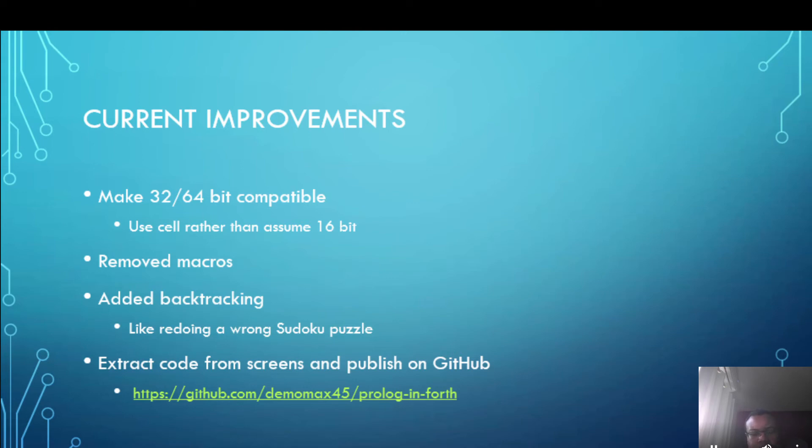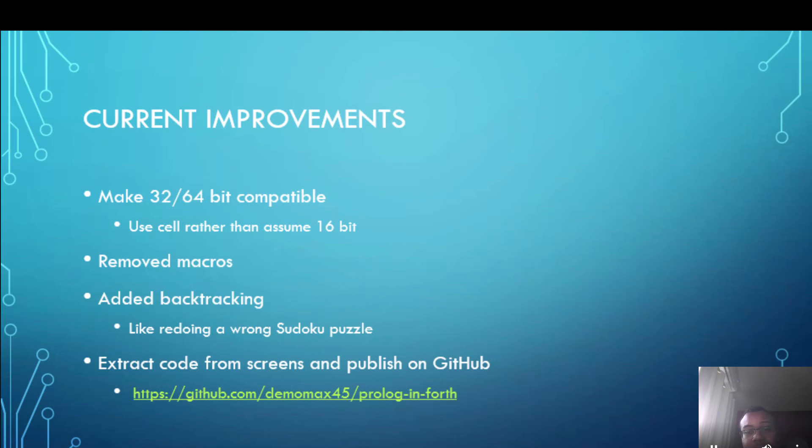And finally in the Journal of Forth Application and Research the code was presented in screens on pieces of paper. Well I've now extracted that and published it on GitHub and you can follow the link.